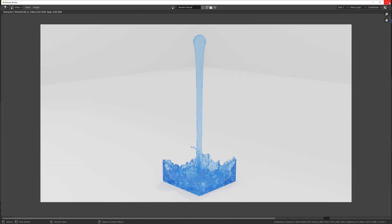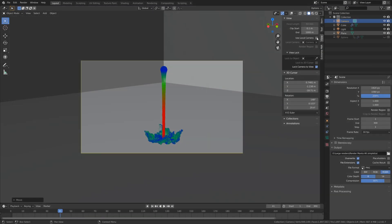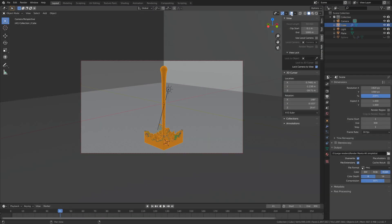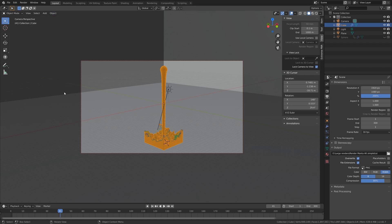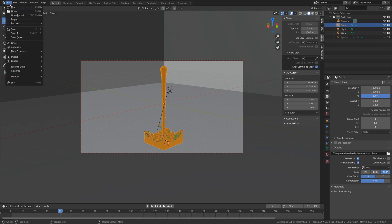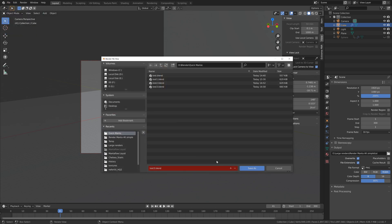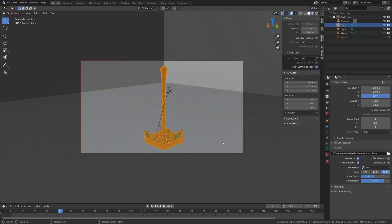So let's go back to the viewport and also make sure to add smooth shading to the fluid, so shade smooth. Then I'm going to save one more time, so file, save as, click on the plus sign and then save.